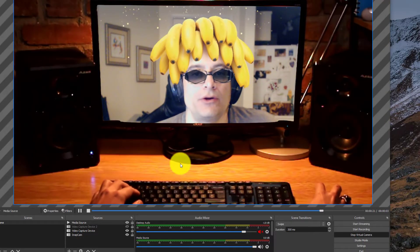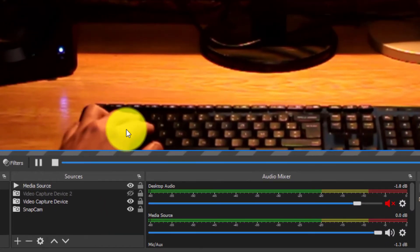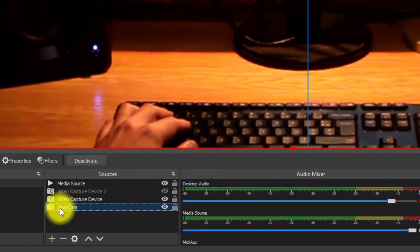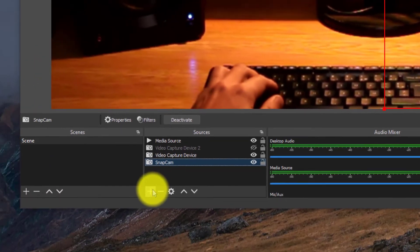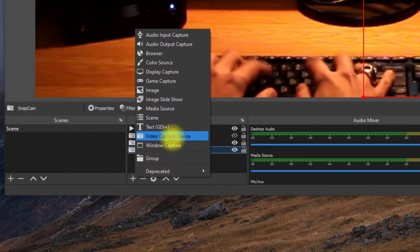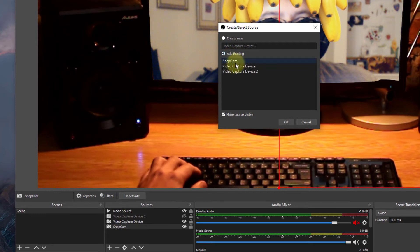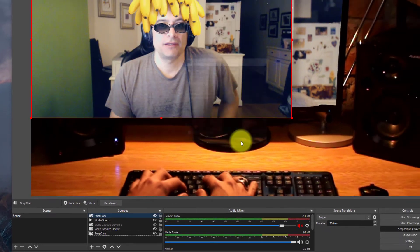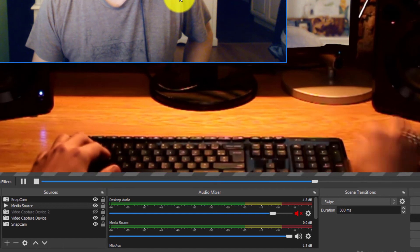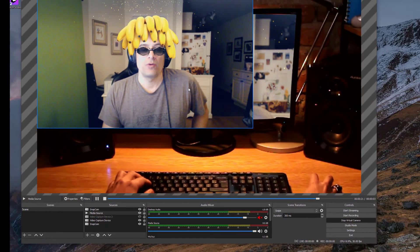Here we are in OBS. The most important thing here is to make sure that your Snap Cam is set up as a video capture device. The way to do that is to hit the plus sign and go to Video Capture Device. As you can see, I've already added the Snap Cam. Select it and hit OK. And there you have it — my Snap Cam through OBS is working.